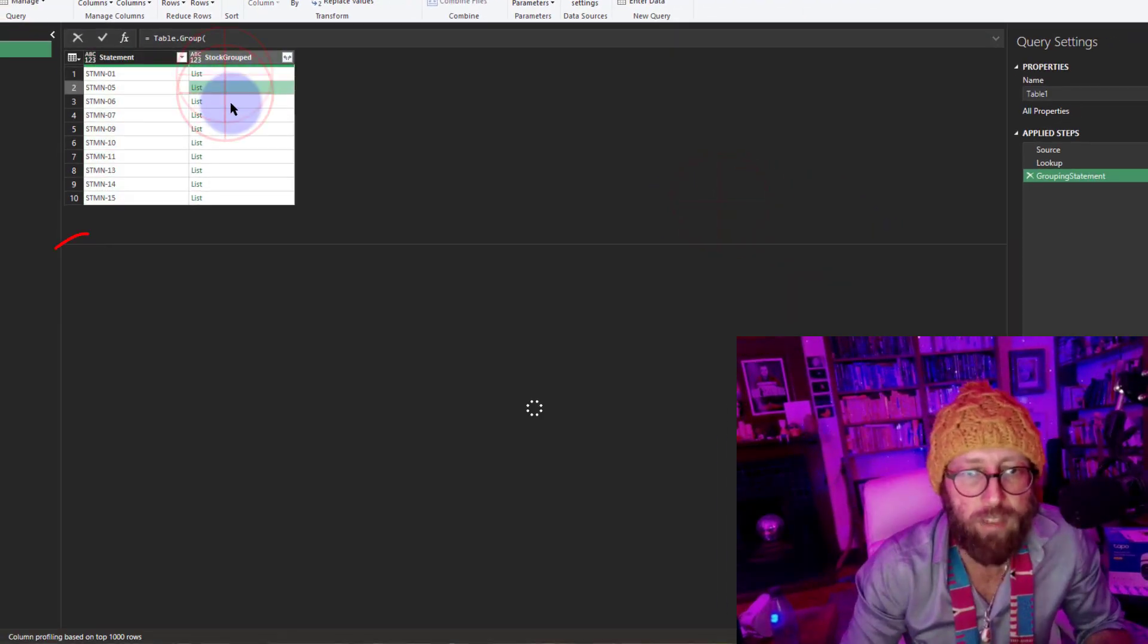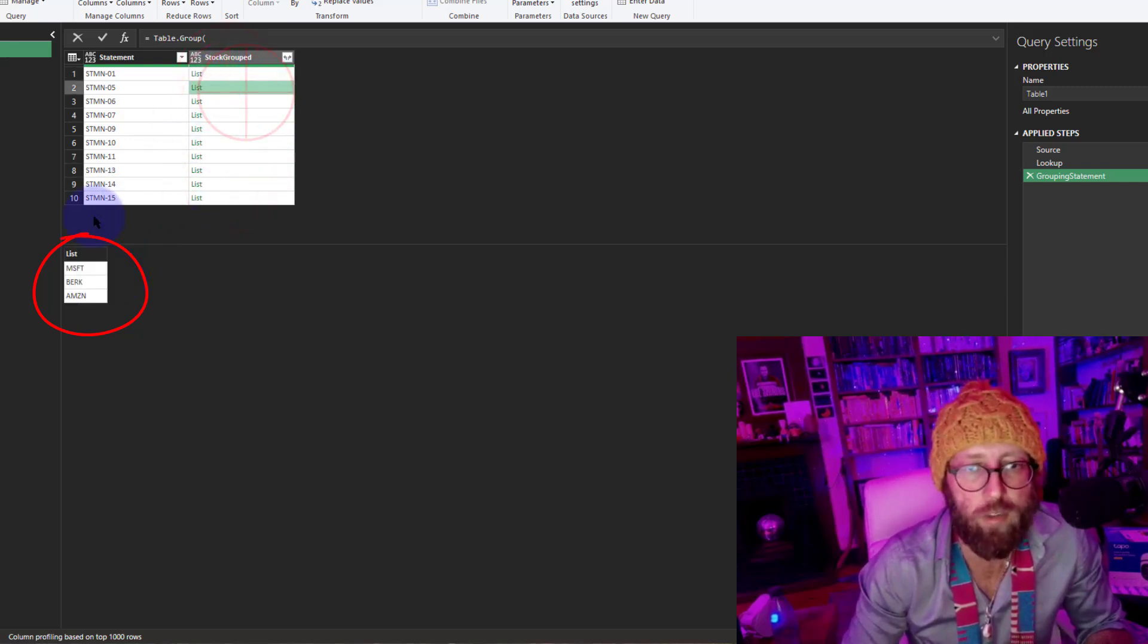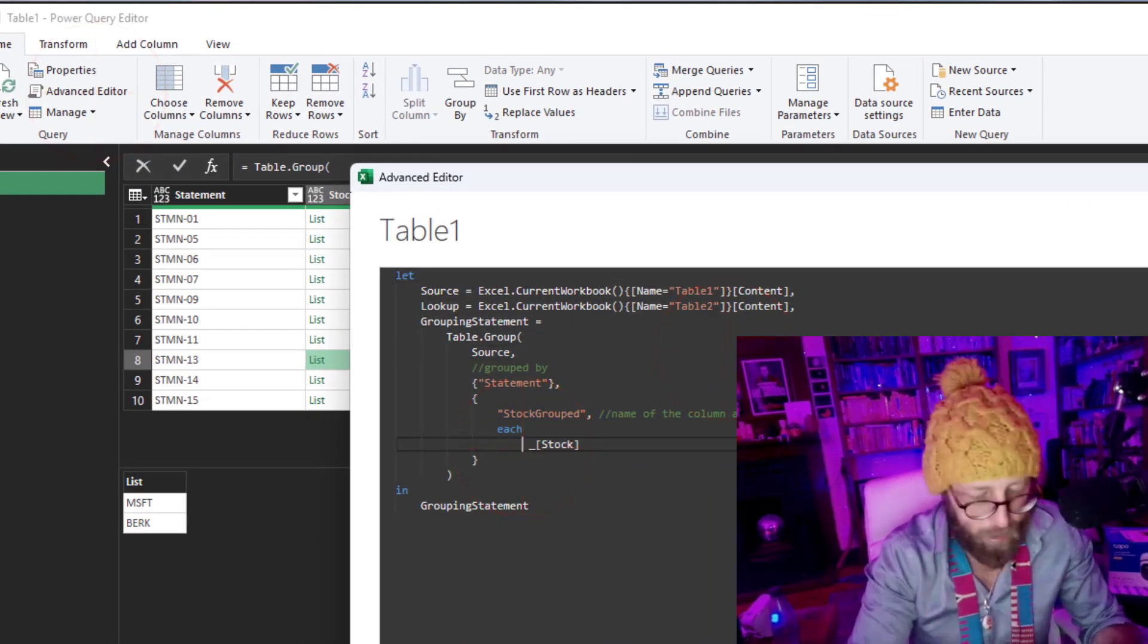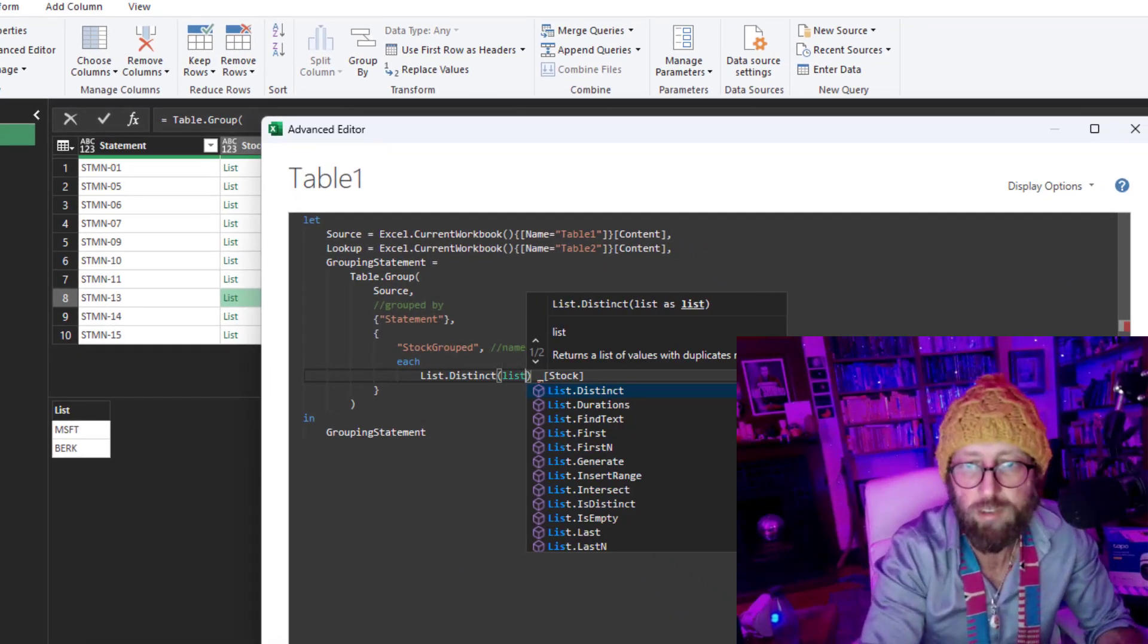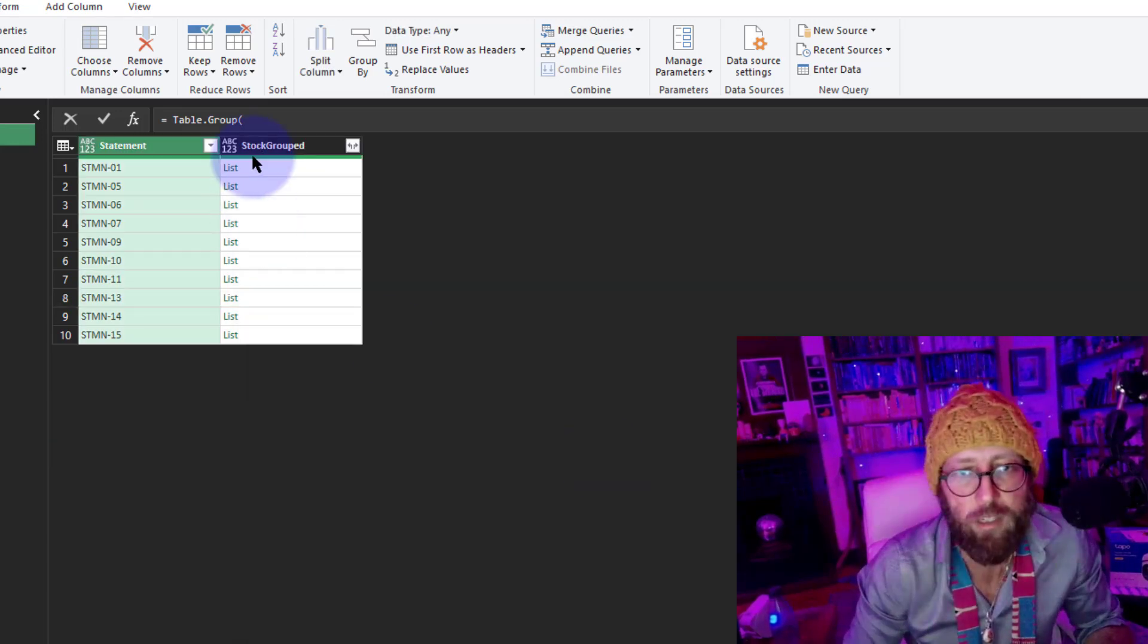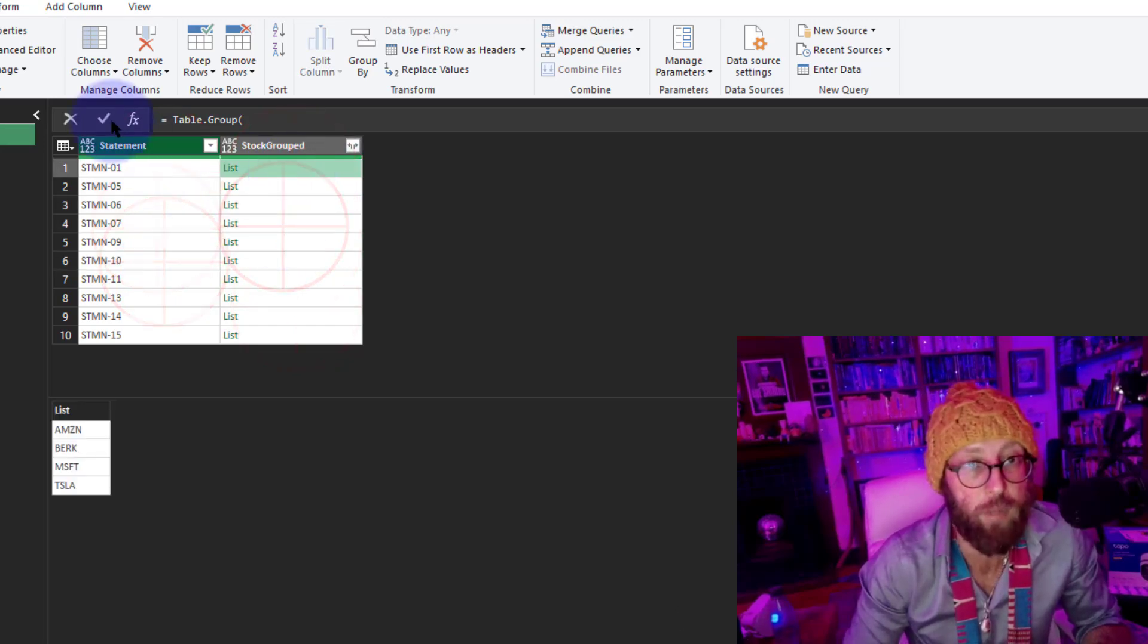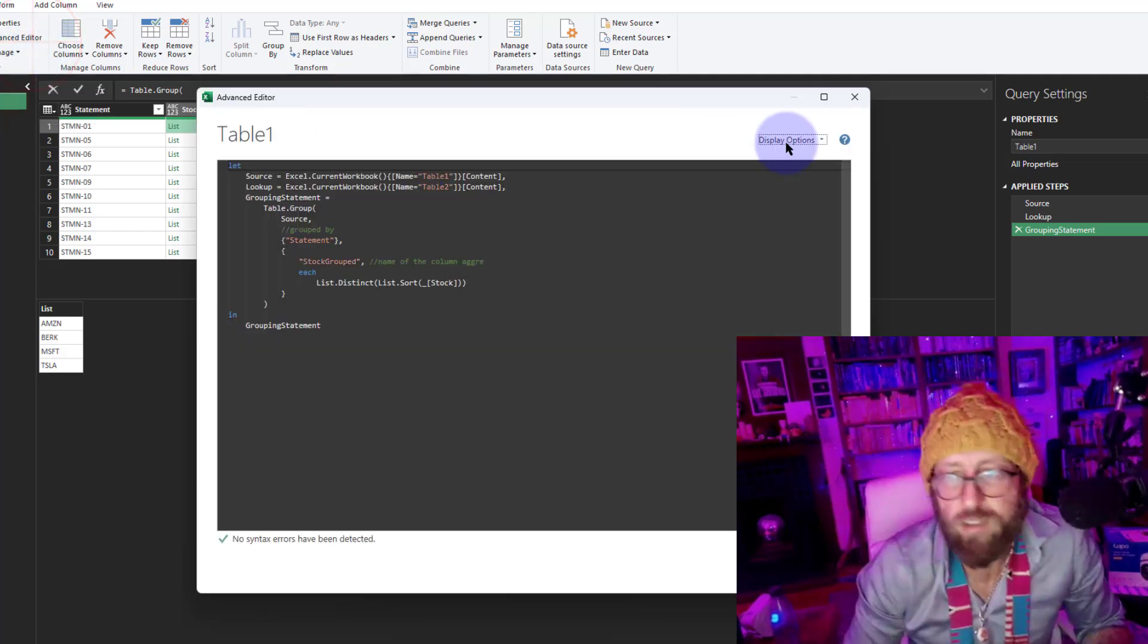Some things I want to do there is I want to sort it alphabetically, and I also want to remove each duplicate. There might not be duplicates, but I like to do that. Let's say list.distinct, which will make it unique, and then list.sort. And we just wrap it around like that. And now if you look at it, you'll have a unique sorted list of stocks for each statement. That's a good starting point. Now we have a thing to look up.